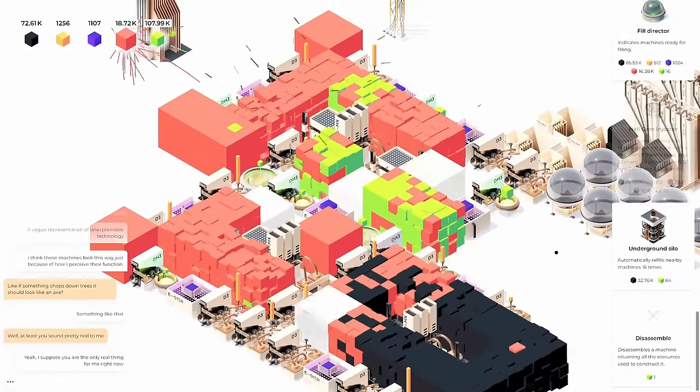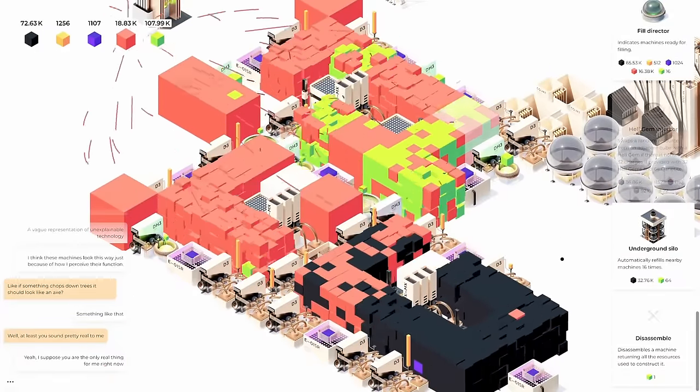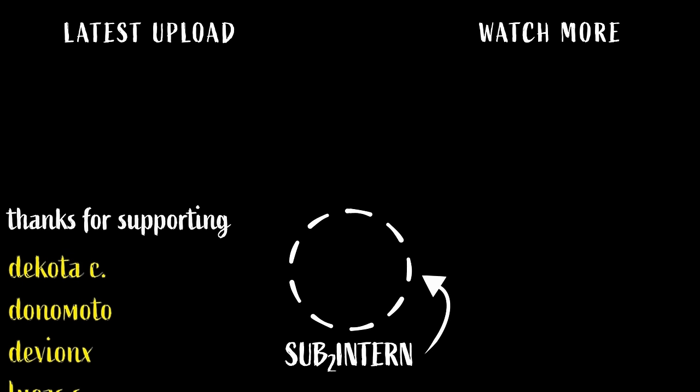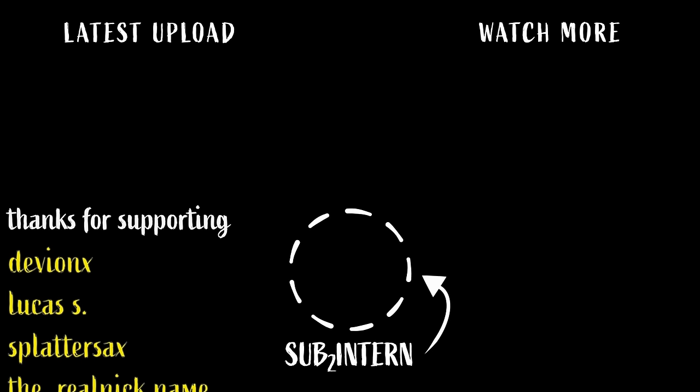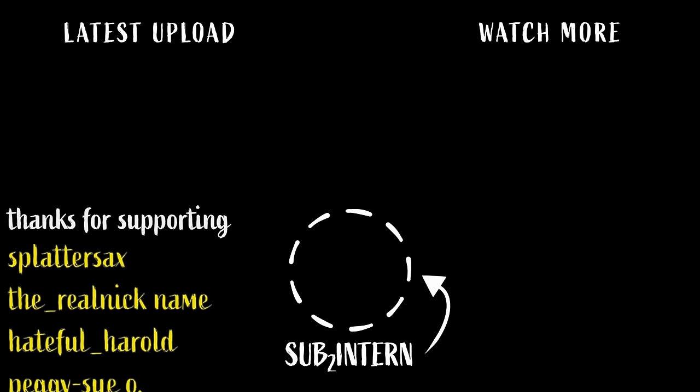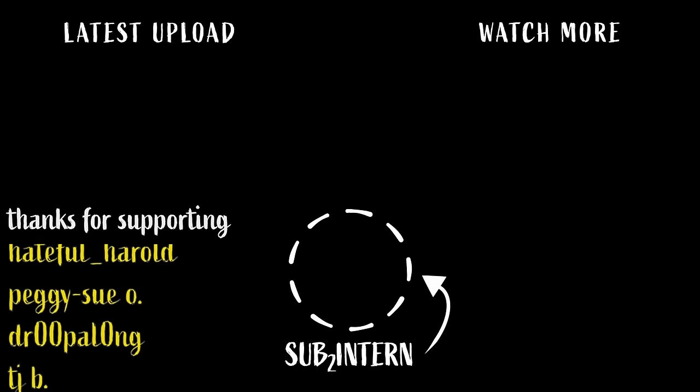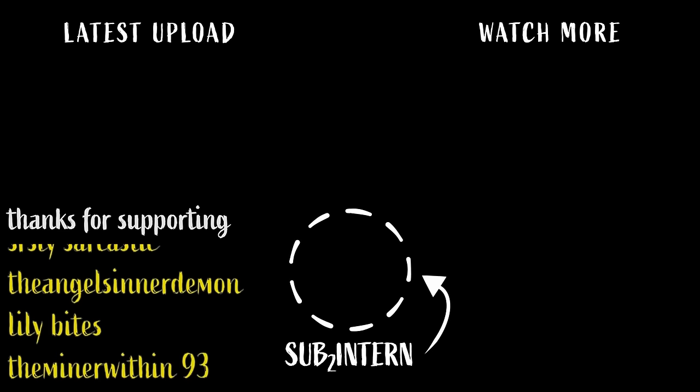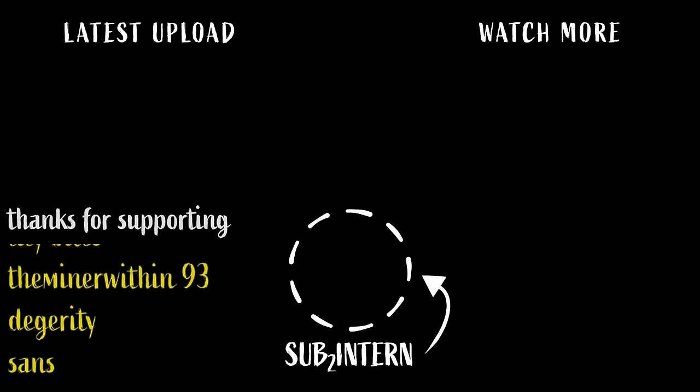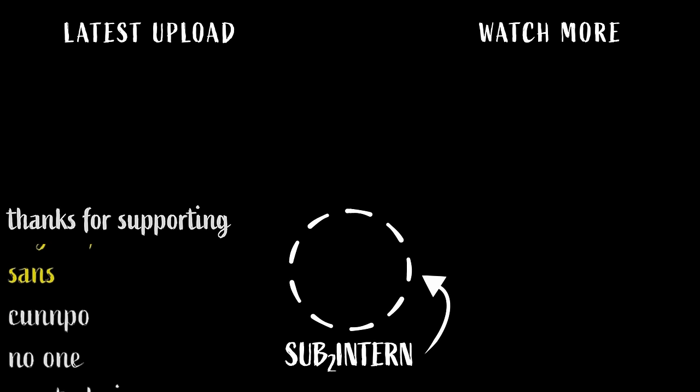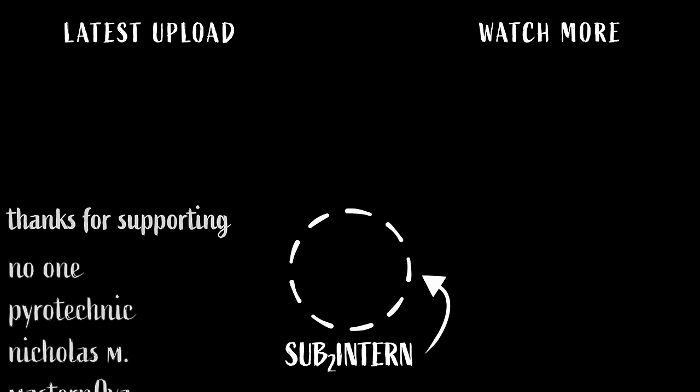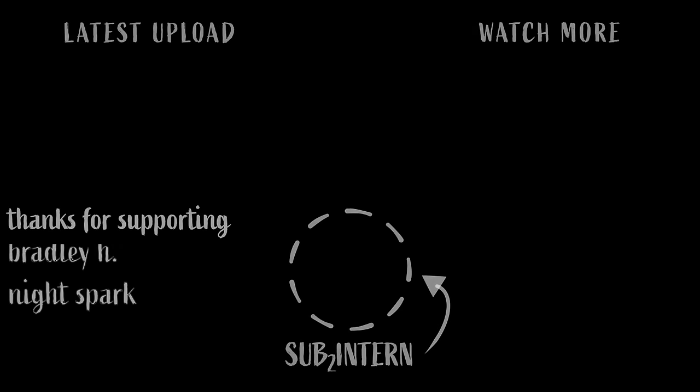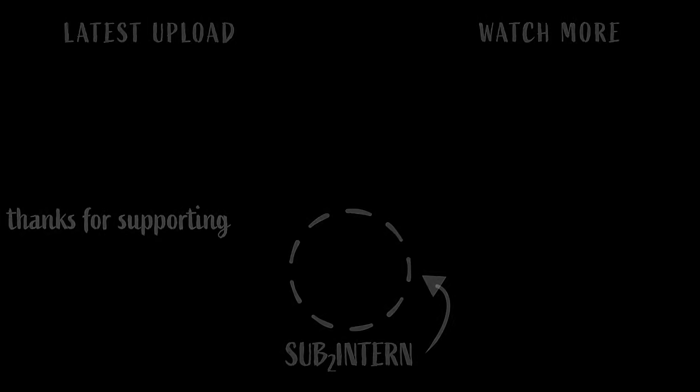Well, anyways, thank you guys very much for watching. It's InterndotGif. And thanks to the channel members including Bread, AncientElixir1, CorbyFarm, DakotaC, Donomoto, DeviantX, LucasS, SplatterSax, TheRealNicName, HatefulHerald, PeggySoo, DrewBelong, TJ, SeriouslySarcastic, Angel, LilyBytes, TheMinerWithin, Daguerrety, and Sans.